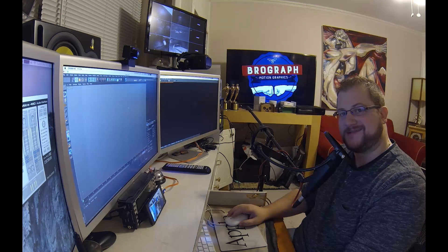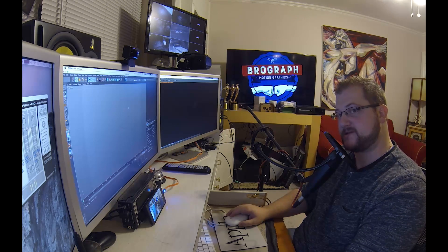What's up bros? Welcome to another BroGraph tutorial. I'm Dave Koss and today we're going to continue talking about noise.